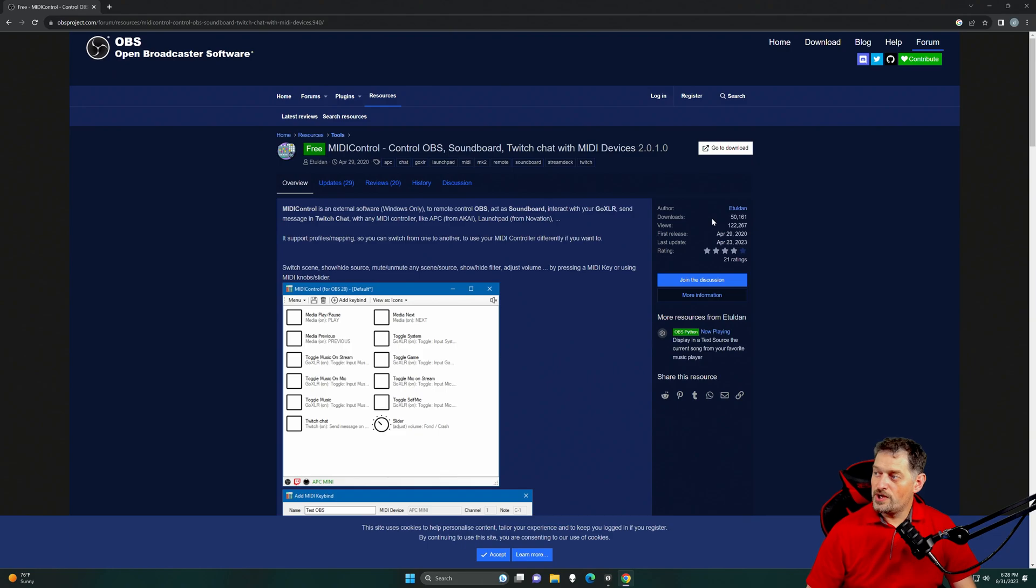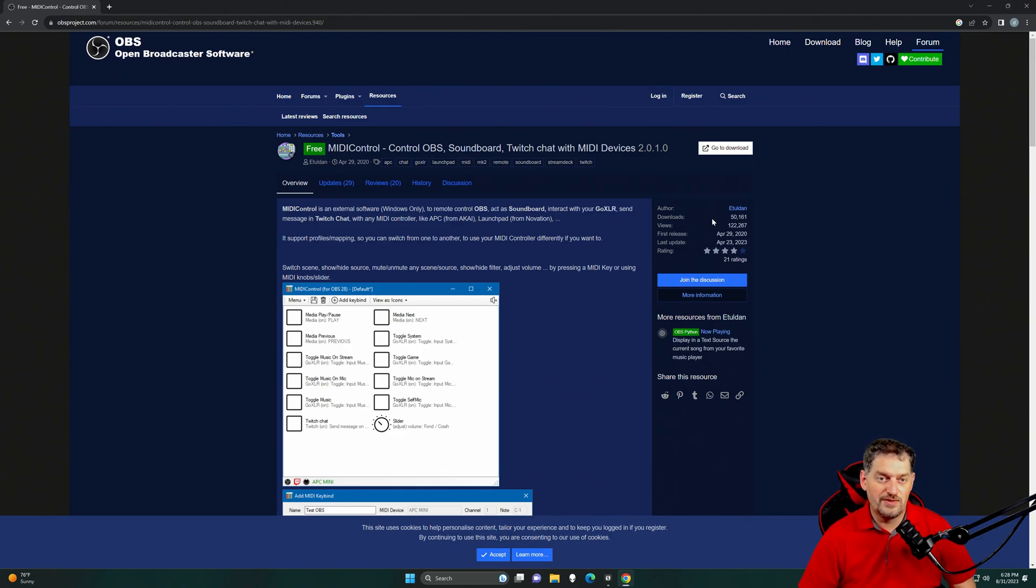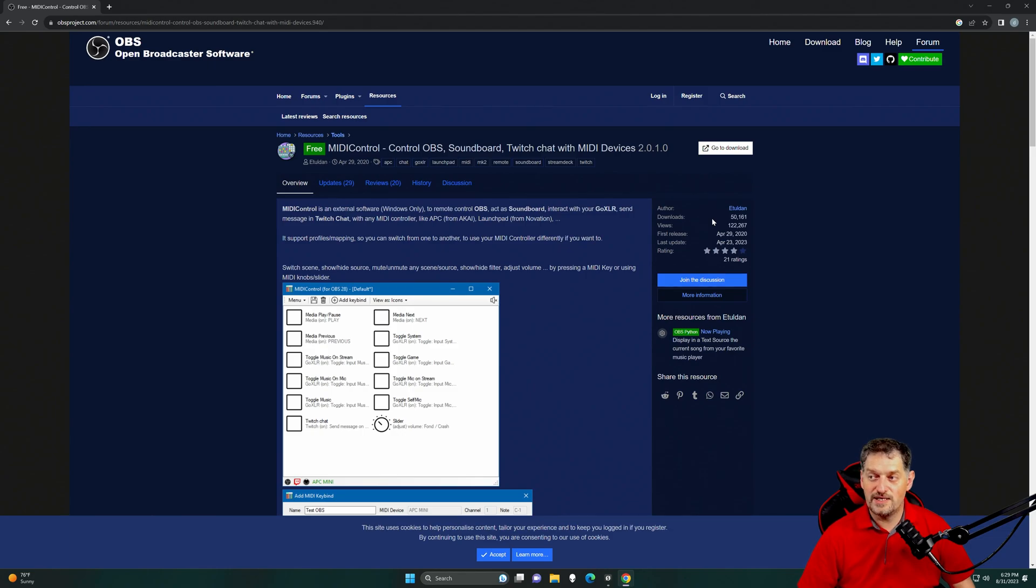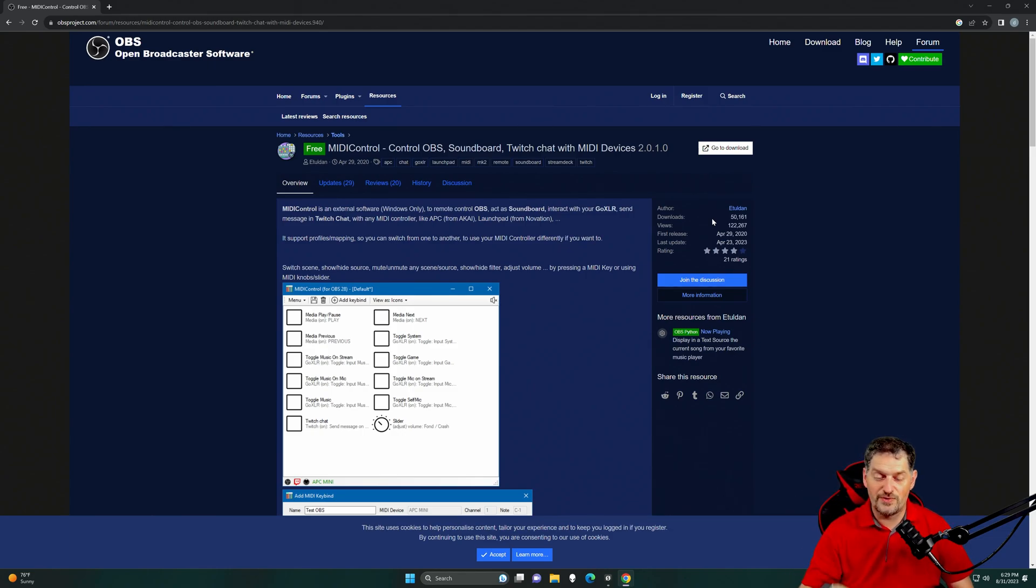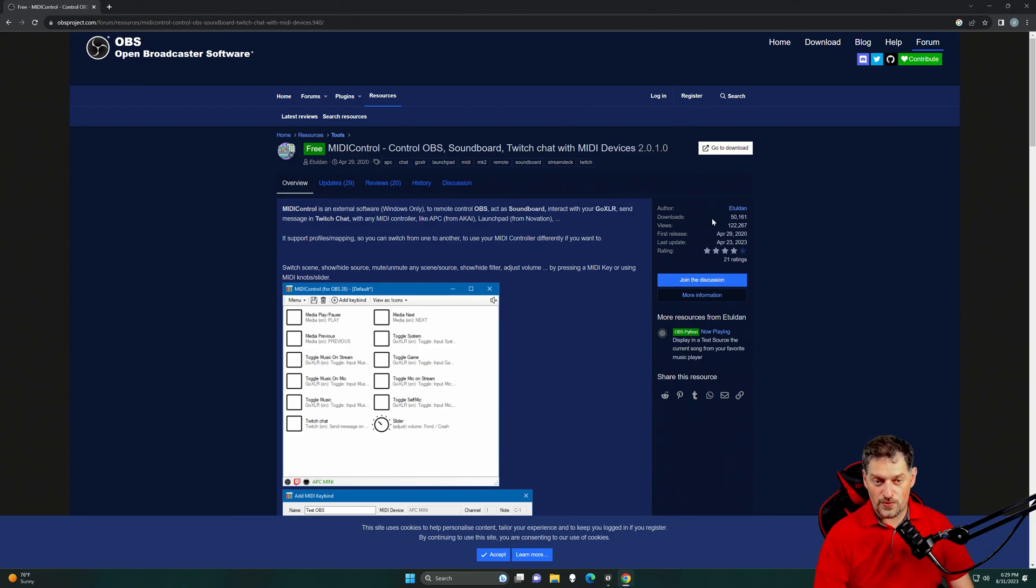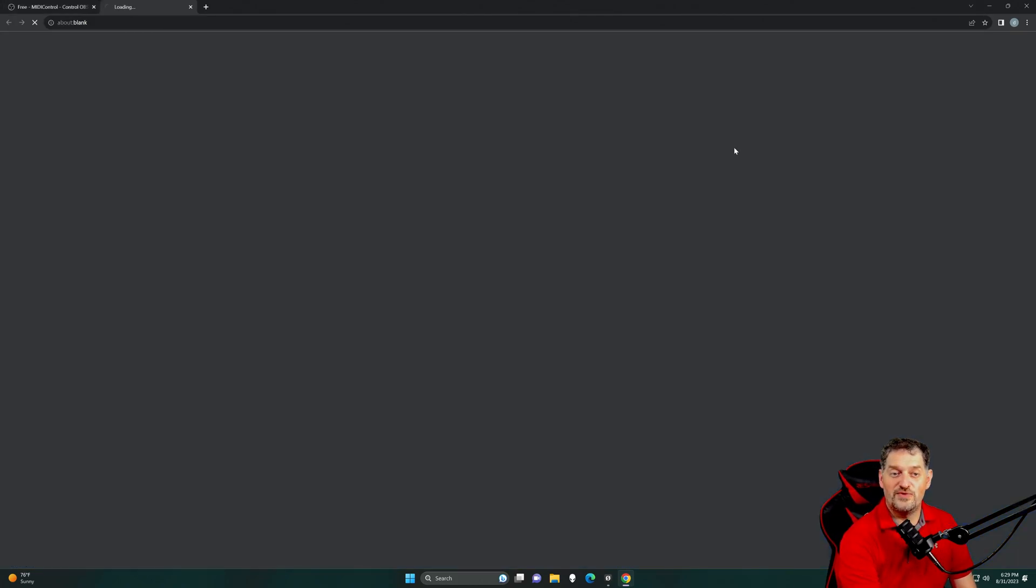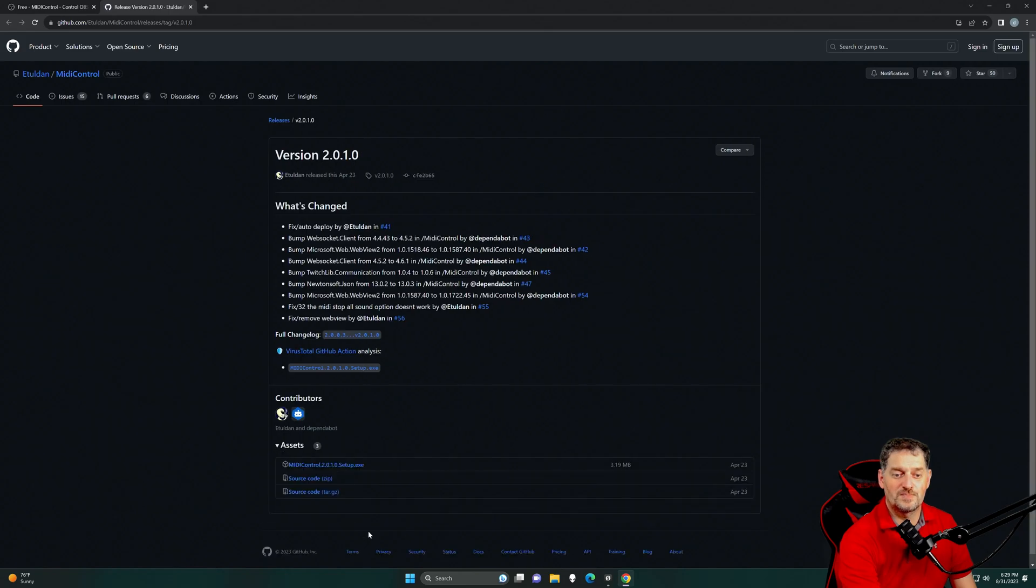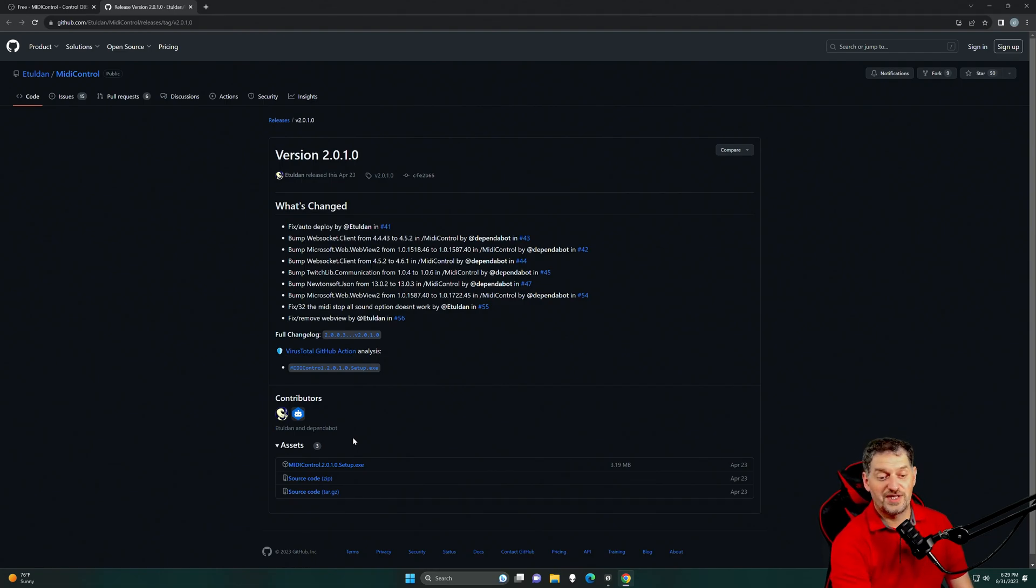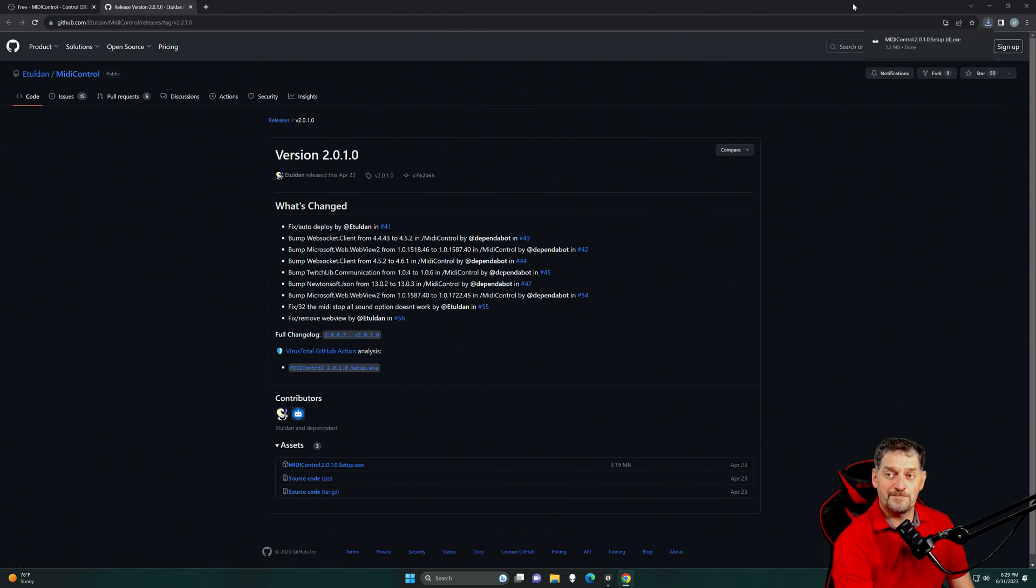Here we are at the OBS plugin website, and this is the plugin that we're going to use. The other one is WebSocket. I've already got it installed. Again, if you don't know how to install WebSocket, I do have a video on that. It will be linked in the description. So we need to download MIDI control. It's only for Windows, so if you're using a Mac, I apologize, but the developer of this has only made it available for Windows right now. So we're going to download the setup.